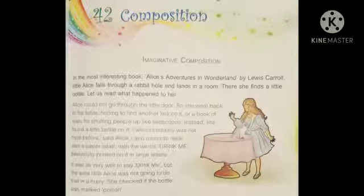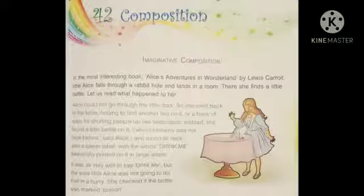Imaginative Composition. In the most interesting book, Alice Adventures in Wonderland by Lewis Carroll, little Alice falls through a rabbit hole and lands in a room. There she finds a little bottle on the table. This is an interesting book called Alice Adventures in Wonderland.